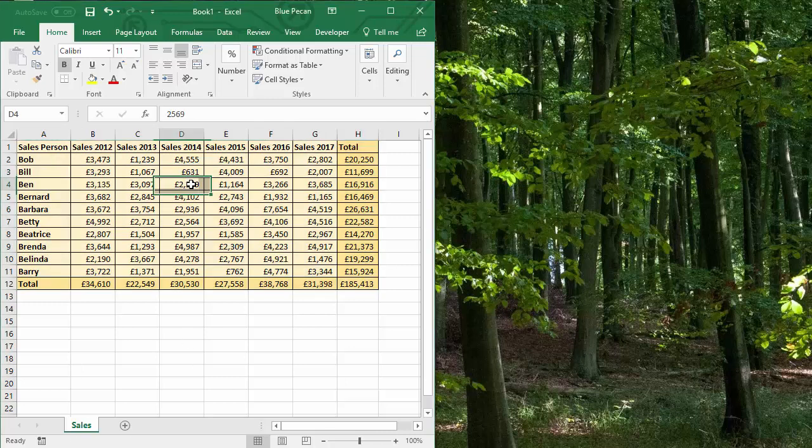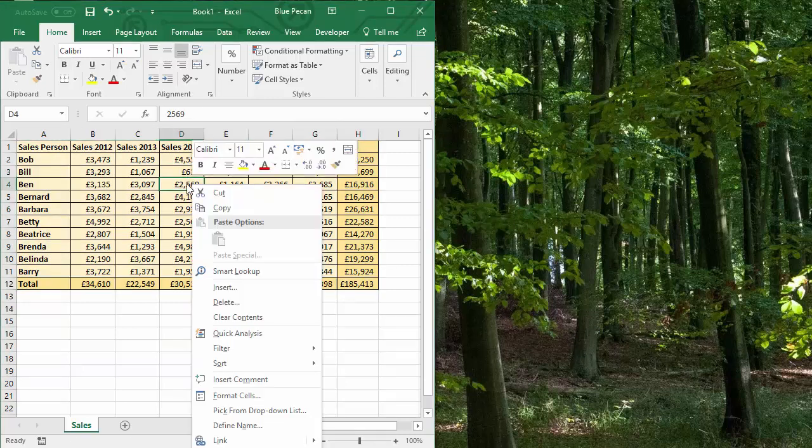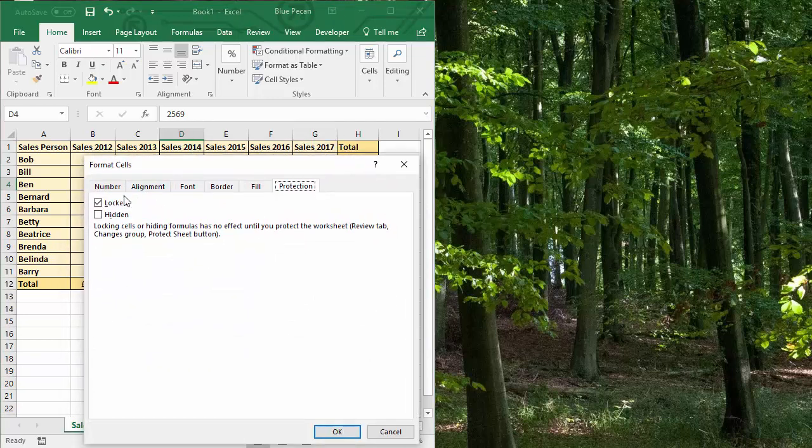If I right click on a cell, go to format cells, you can see the cell is locked. This is on the protection tab of the format cells dialog box. Now that lock doesn't come into effect until you actually protect the sheet.